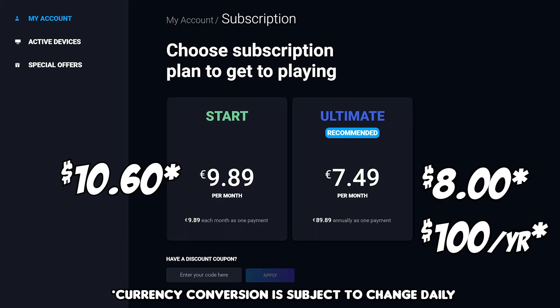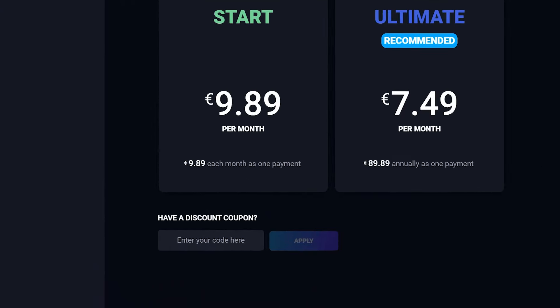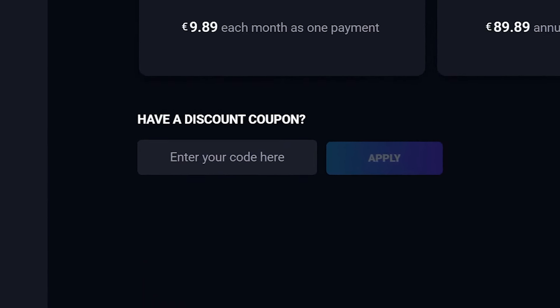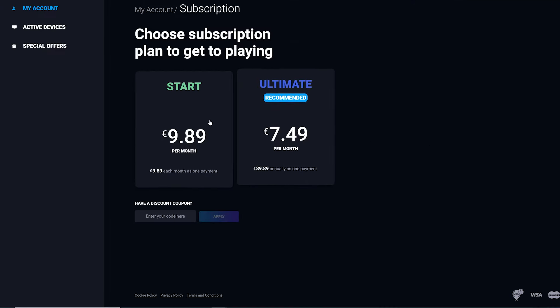Please note that getting the Ultimate option does not mean you'll be upgraded to better gaming servers. Also, if you have a discount coupon, enter it here and apply the discount before the purchase.